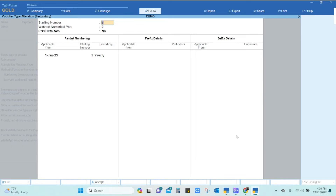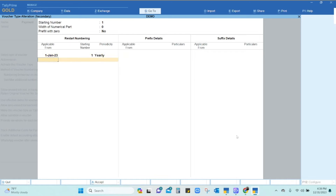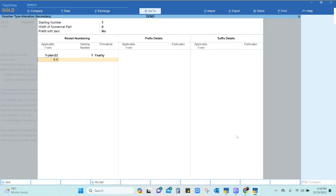You can see the previous starting number was 1, from 1st January 2023, and it was set to yearly continuation. From this year, that is 1st January 2024 onwards, you can choose to start from 1, or you can continue from where the last payment voucher number left off. For example, if the previous year's last payment voucher number was 2000, you would start from 2001.